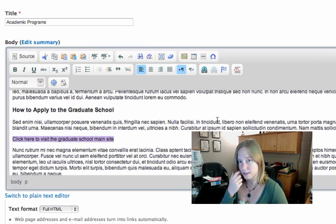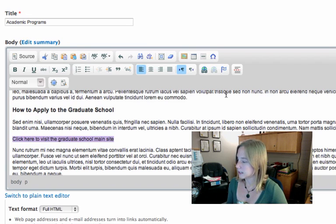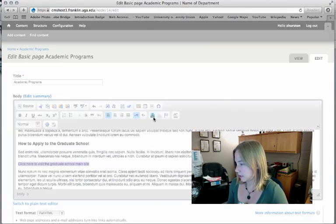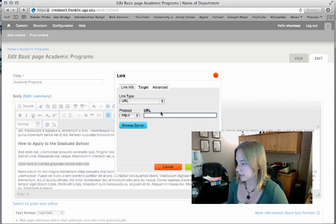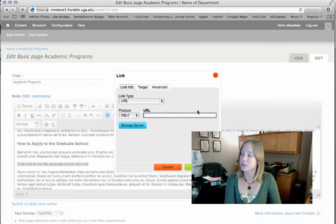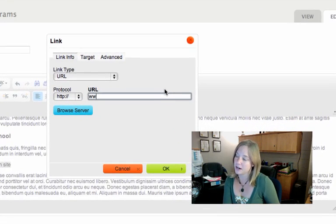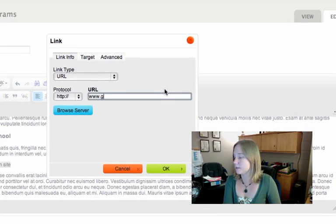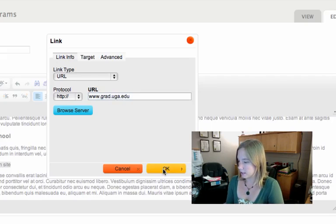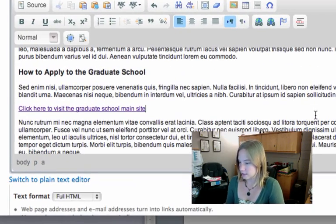I'm going to select all of it. Then to add a link, I'm going to look for the link icon — it's just this little globe with a chain on it. When I mouse over, it says "link." A pop-up will come up with a place to put the URL or address. I know the location of the Graduate School site is www.grad.uga.edu. I click OK, and now that area is hyperlinked.